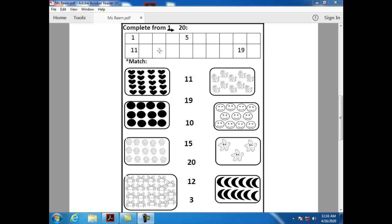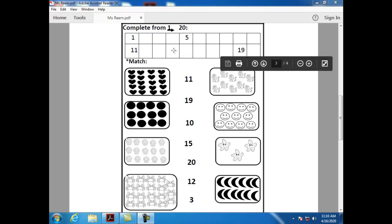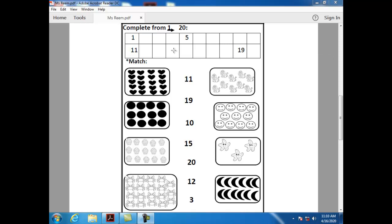What comes after thirteen? What comes after fourteen? How can I write number fourteen? One and five.